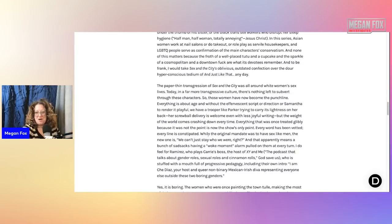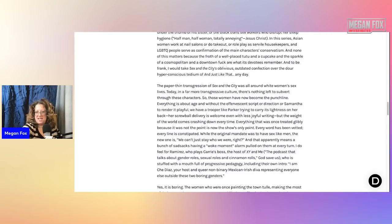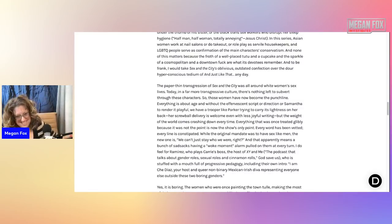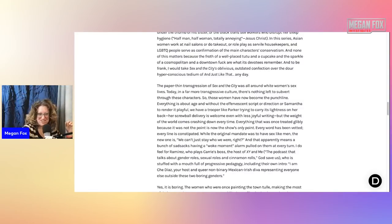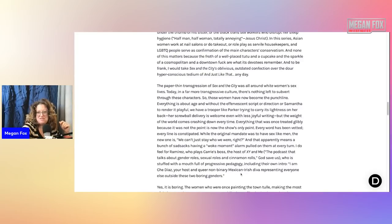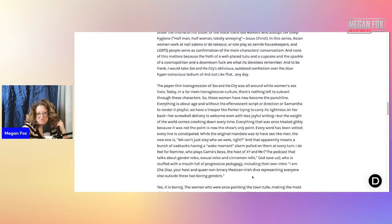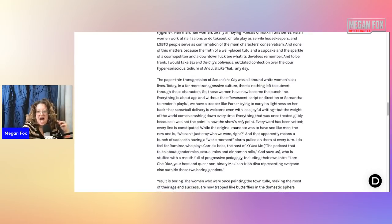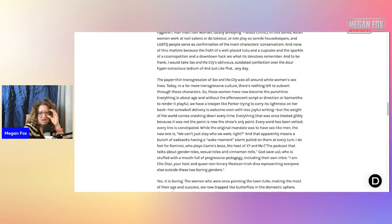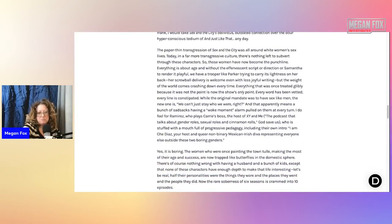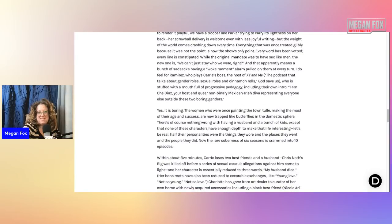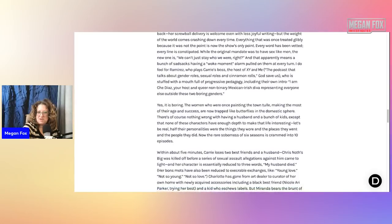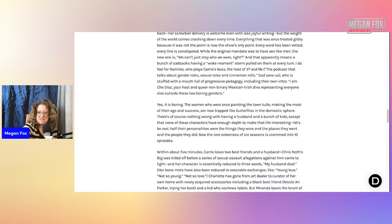The paper thin transgression of Sex in the City was all around white women's sex lives. Today, in a far more transgressive culture, there's nothing left to subvert through these characters. So those women have now become the punchline. Exactly. Which we do not appreciate. Everything is about age and without the effervescent script or direction or Samantha to render it playful, we have a trooper like Parker trying to carry its lightness on her back. Her screwball delivery is welcome, even with less joyful writing. But the weight of the world comes crashing down every time.